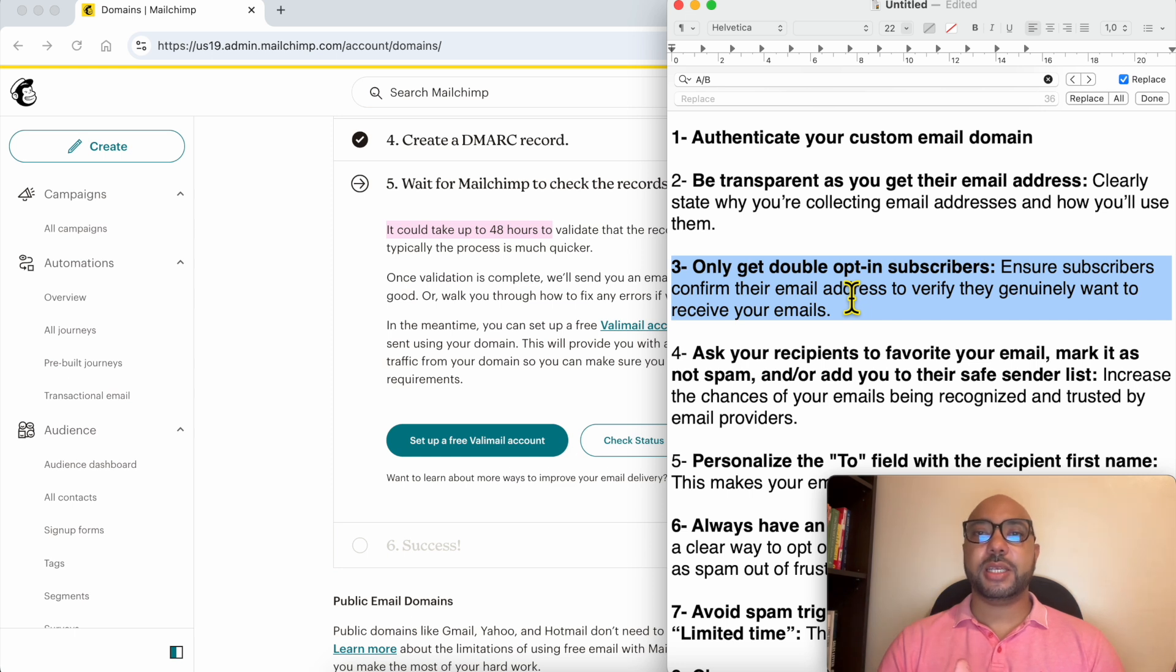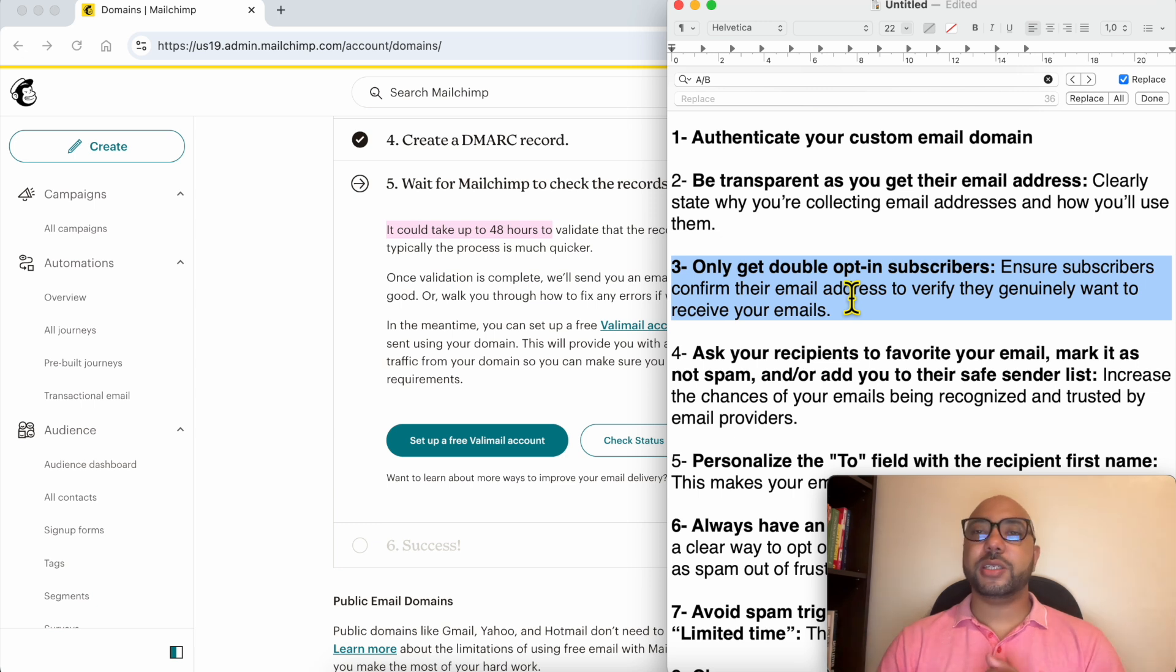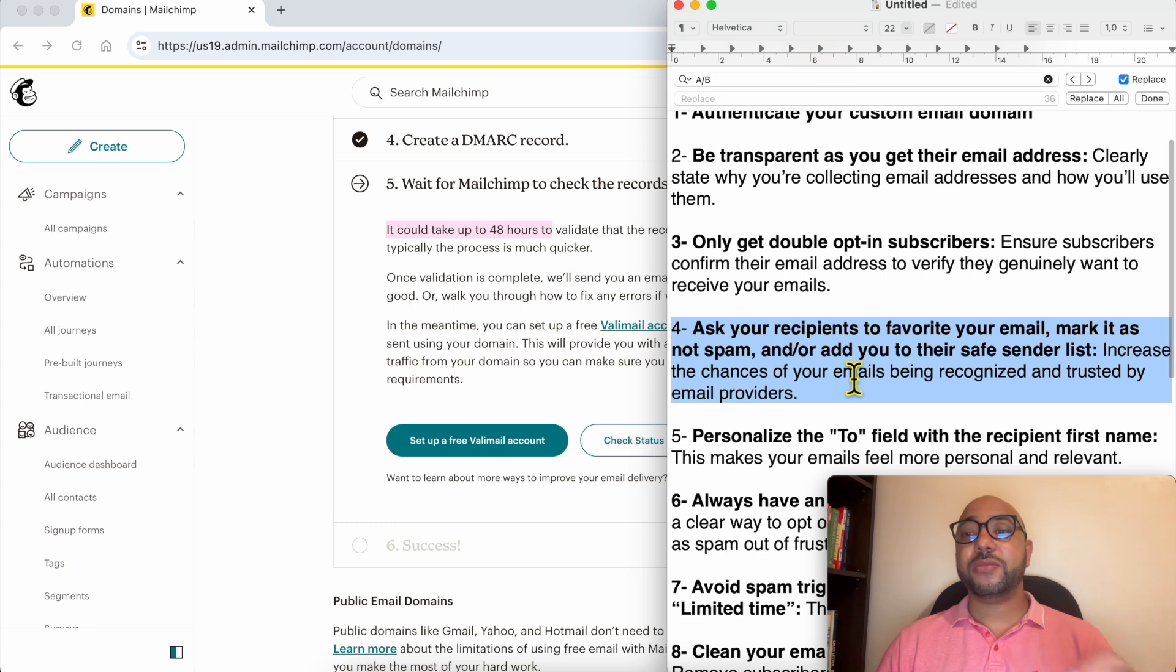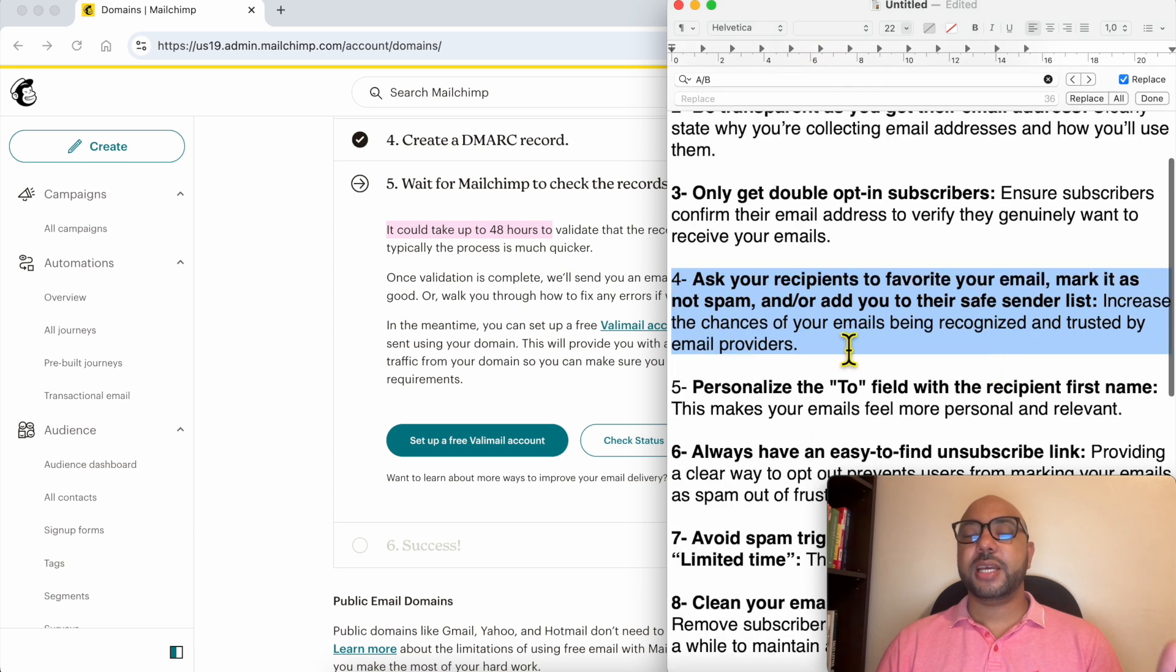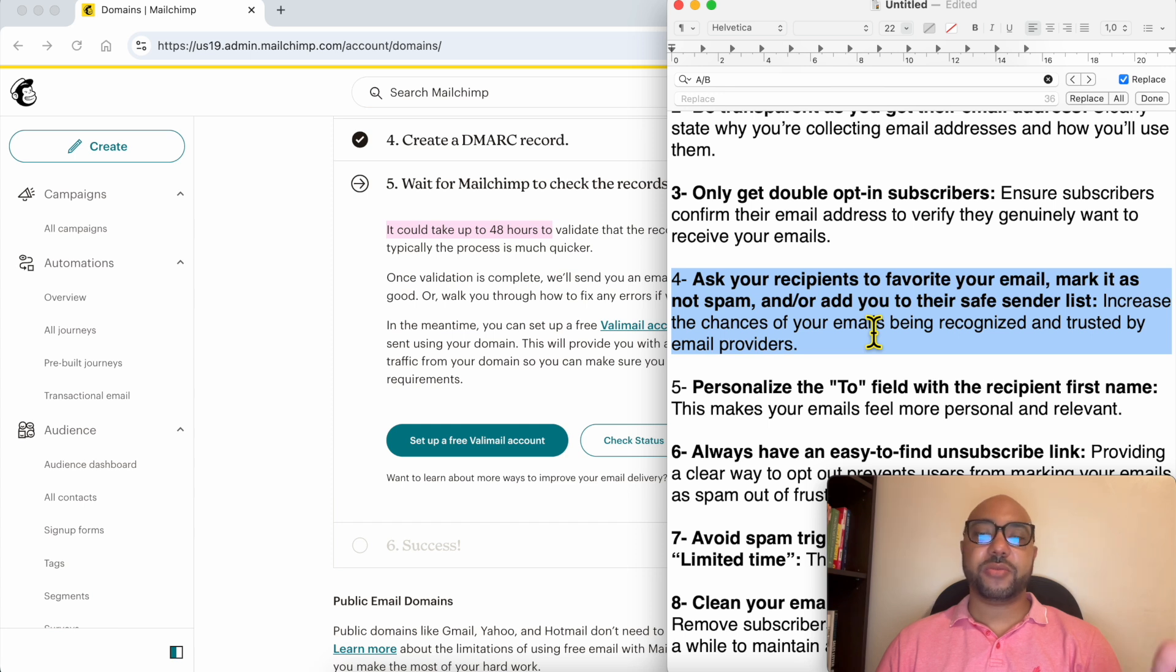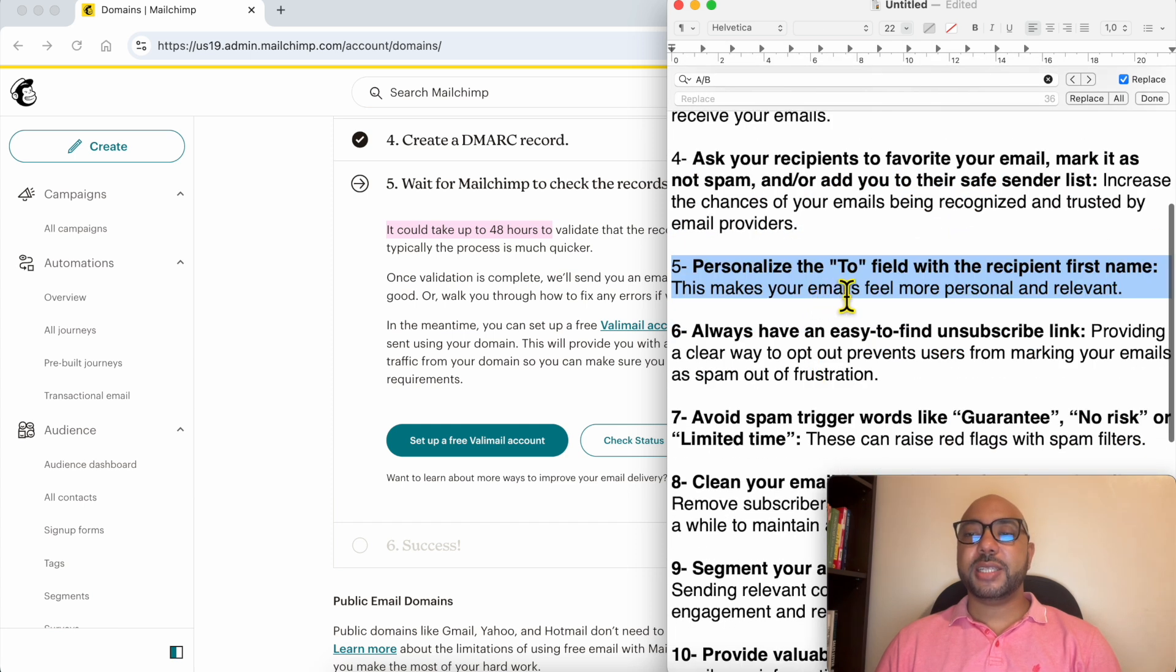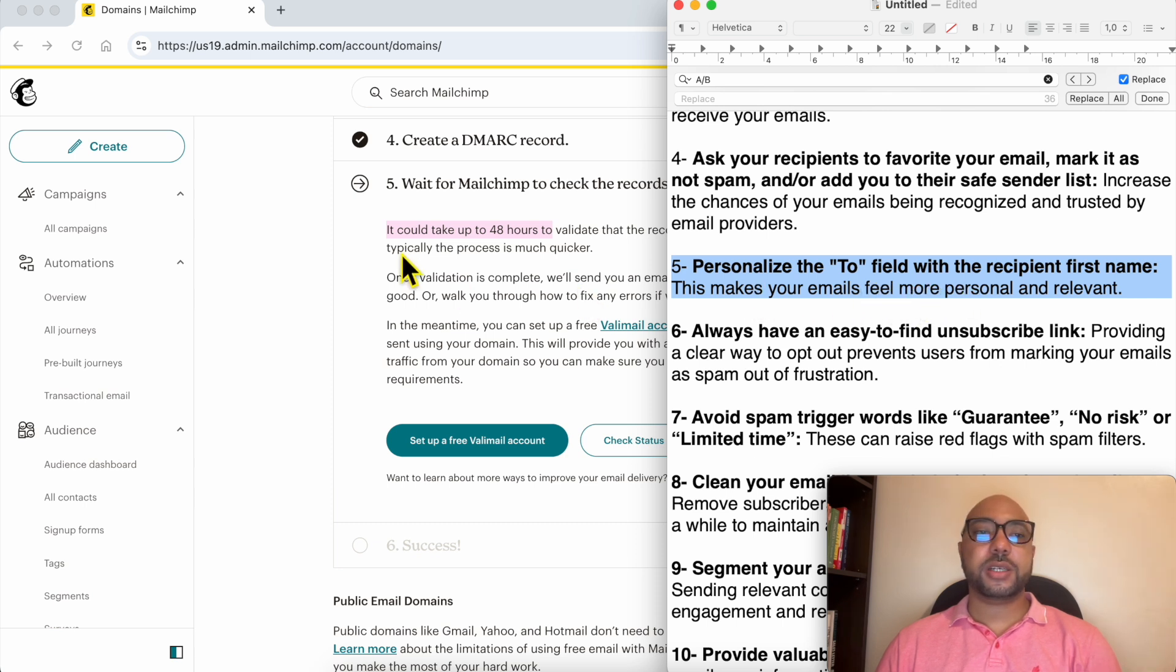Number four: ask your recipients to favorite your email, mark it as not spam, and/or add you to their safe sender list. Small actions like this from your recipients help you be recognized and trusted by email providers. Number five: personalize the 'To' field with the recipient's first name. This makes your email feel more personal and relevant.